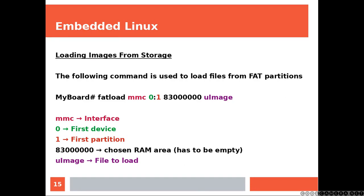And that one is the prompt of the board. FAT load is actually a command that is offered by U-Boot.